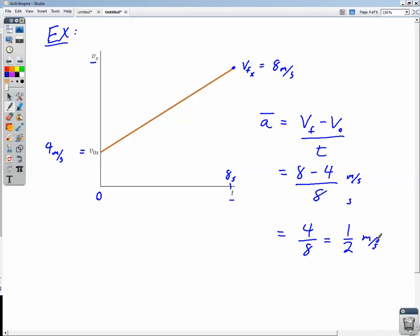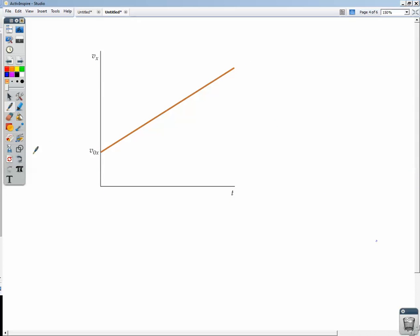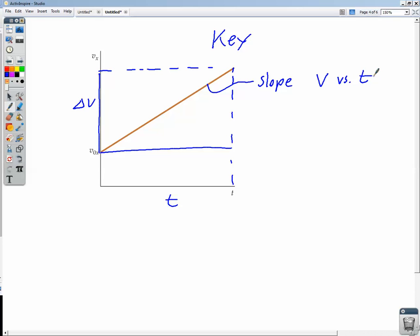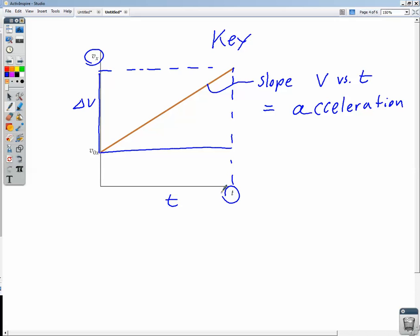What we just did there was find the rise over the run on the velocity versus time graph — delta V over delta T — which is the slope of that line. This gives us a key understanding: the slope of a velocity versus time graph equals the acceleration. Earlier, the slope of a position versus time graph gave us velocity. Now the slope of a velocity versus time graph gives us acceleration. We need to be careful to check what the vertical axis is when reading a graph.